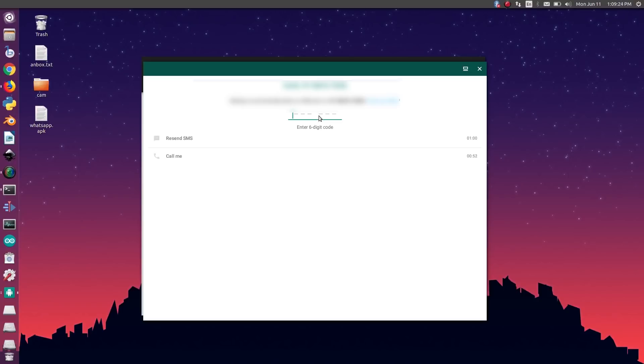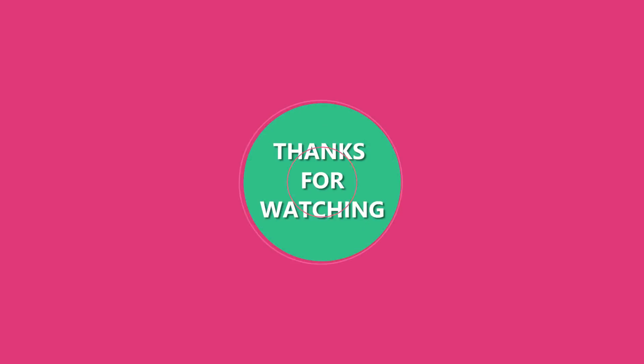All right, thank you for watching this video. Like, share, subscribe for more videos.